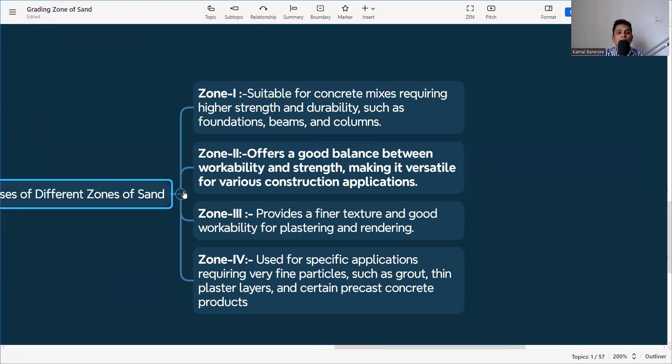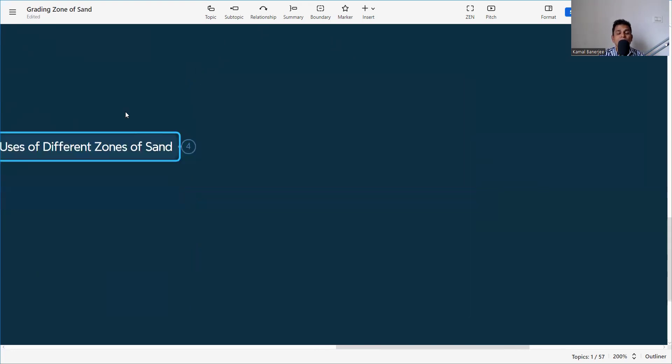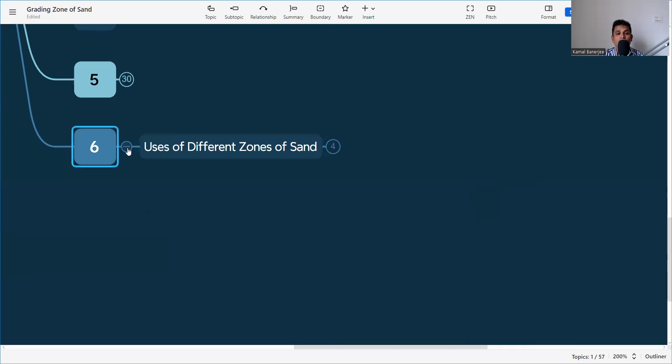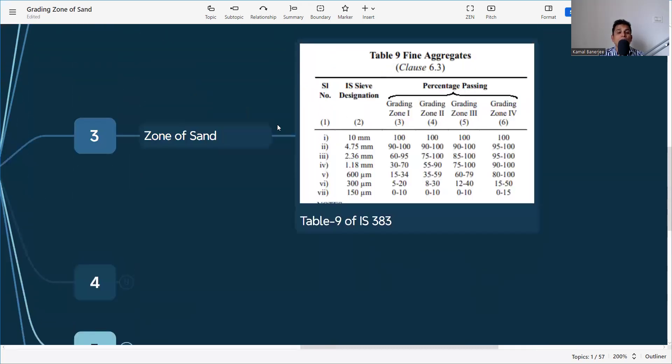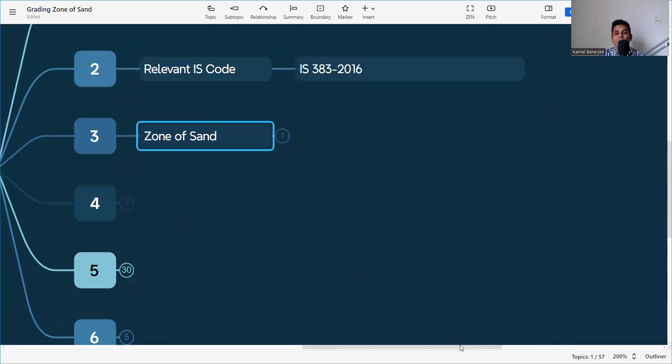These are the key points about grading zones of sand — what the different zones are, why they are important, and their different applications. I hope you find this information useful. Please subscribe to the channel and hit the bell icon for immediate notifications on new videos. Leave your valuable comments, and if you want to know anything more about quality and construction, let me know.